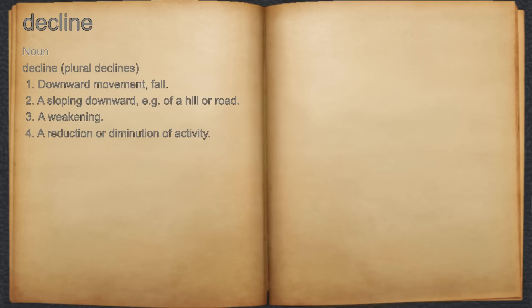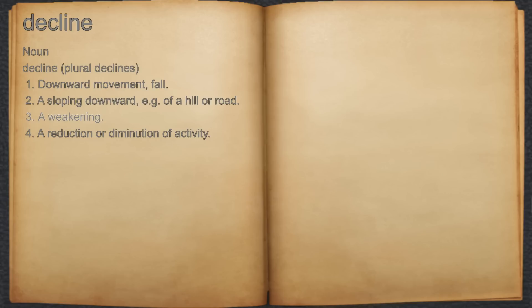Decline. Noun. 1. Downward movement, fall. 2. A sloping downward, e.g. of a hill or road. 3. A weakening. 4. A reduction or diminution of activity.